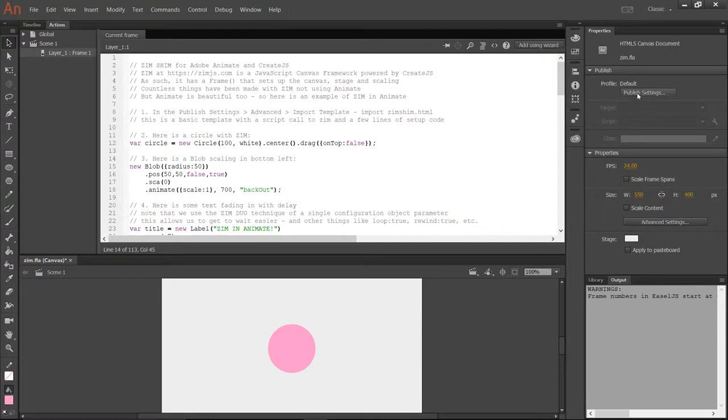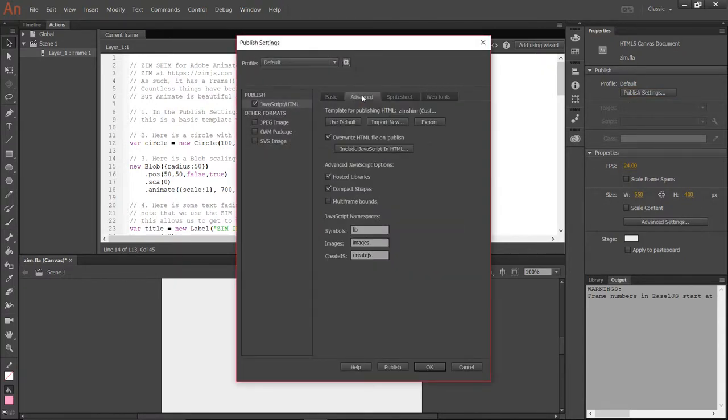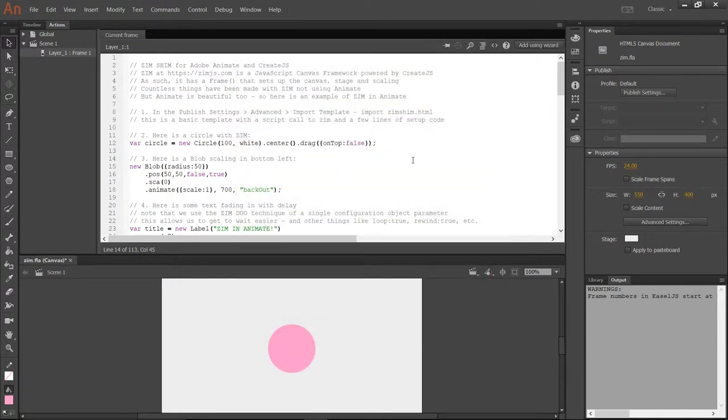So once again, publish settings. Go into the advanced. Import a new publishing template. And that template is pretty well the same thing, except it's got a call to Zim up top. And it's got that little shim stuff.